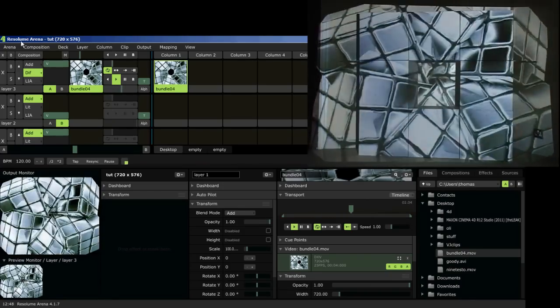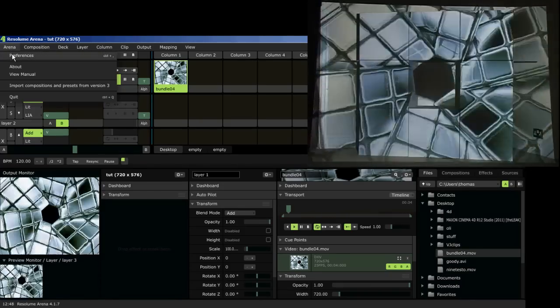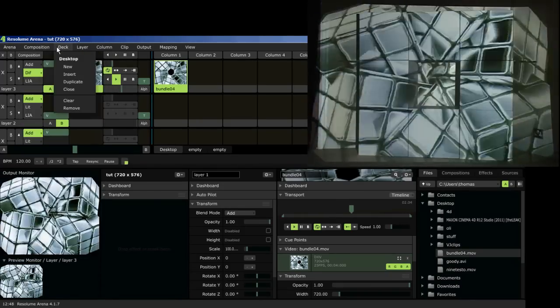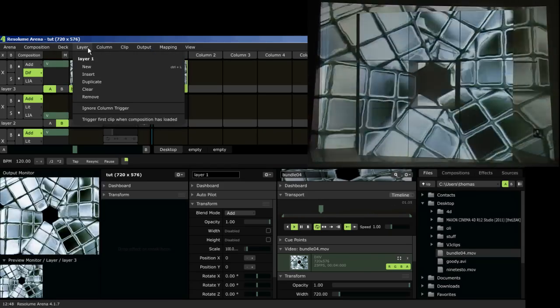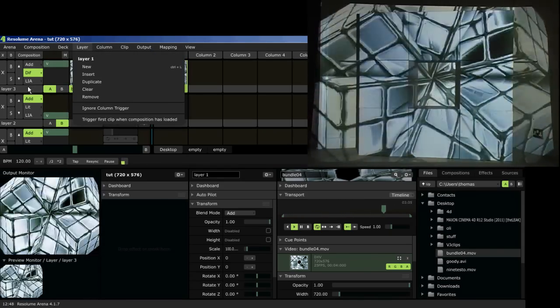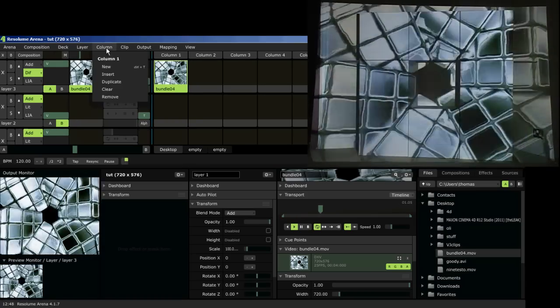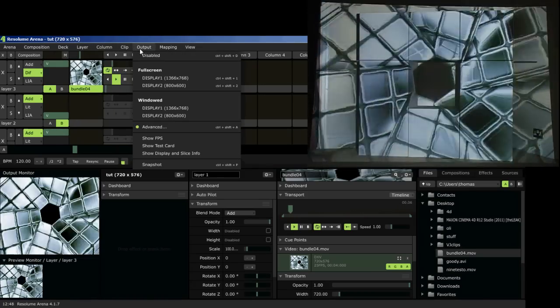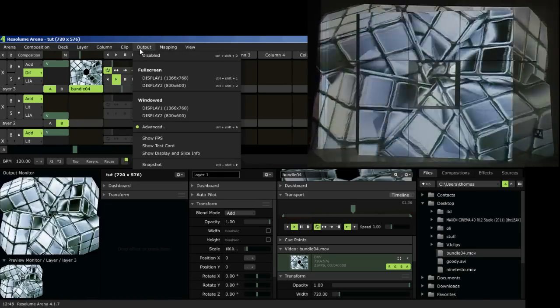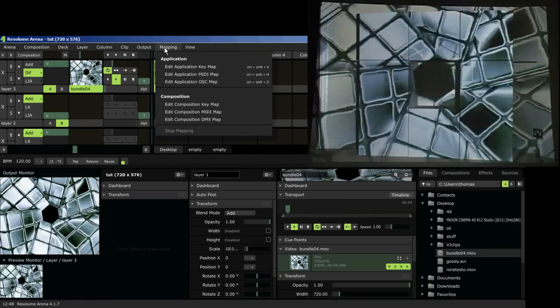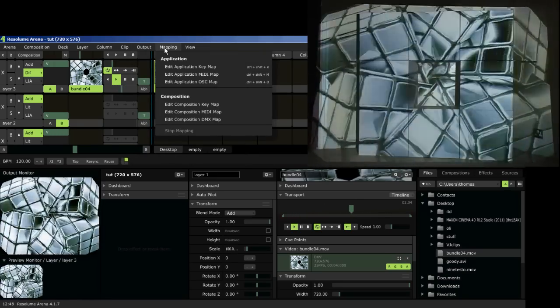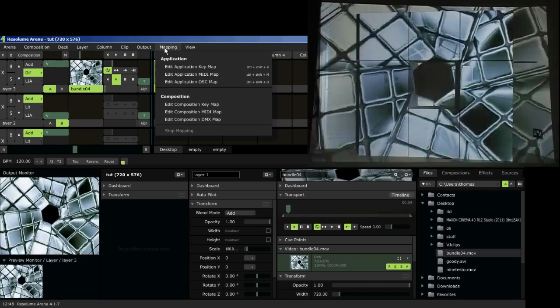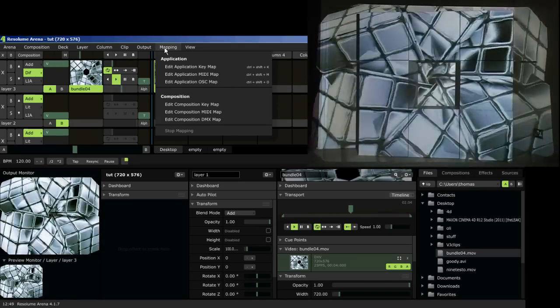So don't want to spend too long on this but the preferences are useful, composition settings, deck settings, layers are like DJ turntables, you have layer 1, layer 2, fade between them. Columns coming down, clips are individual videos and the output is where the mapping is going to happen, that's in the advanced. Mapping, don't get confused by that, that's actually shortcuts like MIDI controllers and keyboard shortcuts which are very useful.